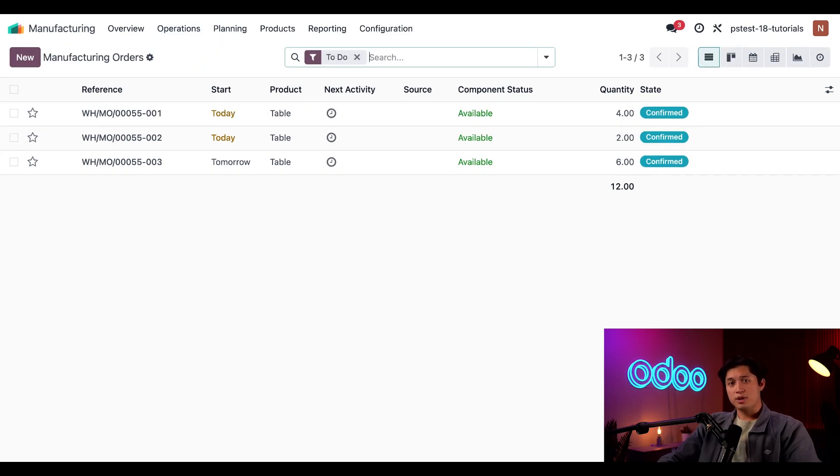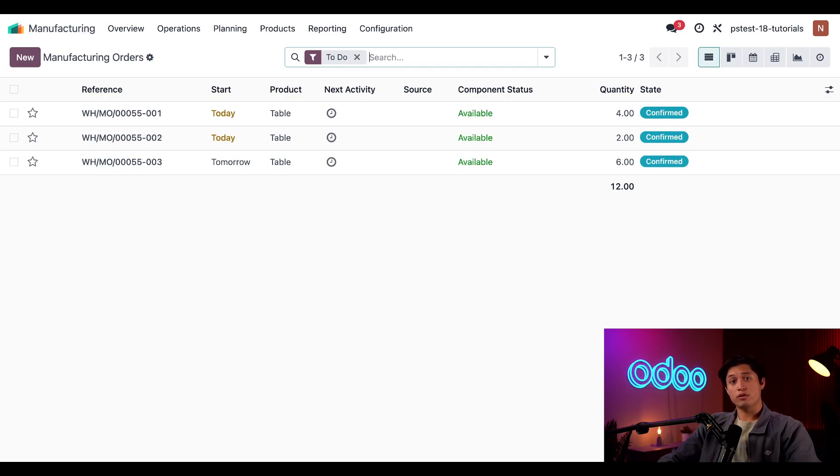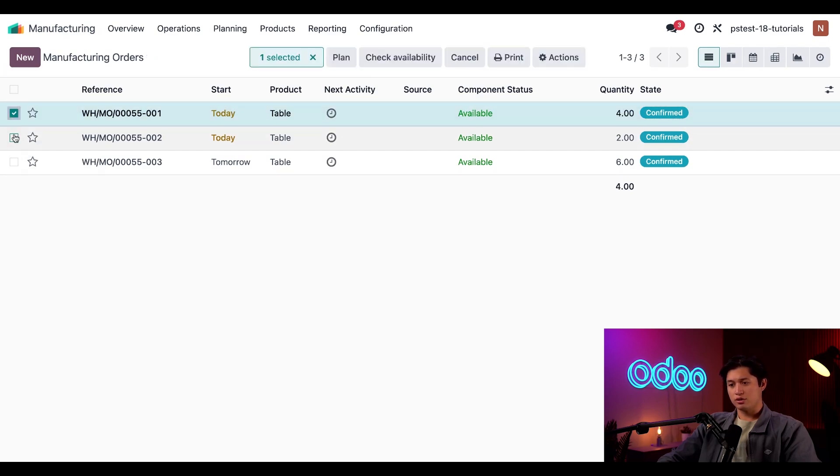Now, I can merge as many MOs as I want, but they all have to be for the same product. For example, I can't merge an MO for a table with another MO for a chair. So let's say I want to merge two of the MOs I just split. To do so, I'll tick the checkboxes for the 001 and 002 MOs.